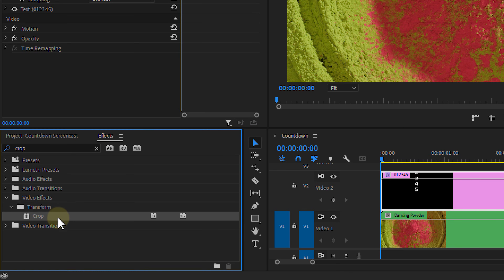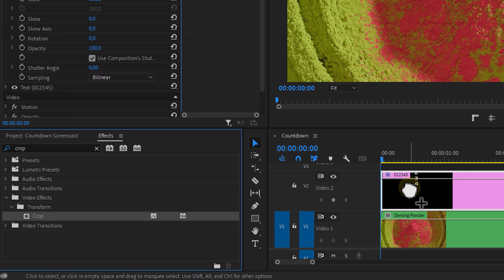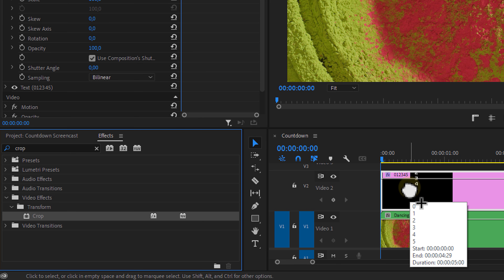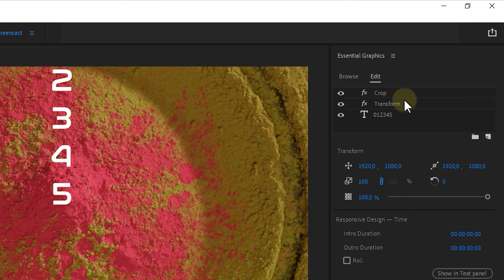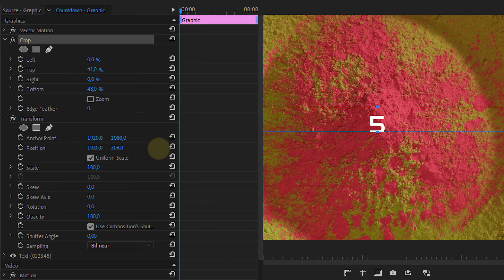We're gonna use the Transform effect to align the five in the middle of the screen. The reason we're using this Transform effect is so that we can enable motion blur later — something we can't do with the other three motion properties. Next up, look for the Crop effect in the Effects Library and drag it over to your text layer, making sure it sits above the Transform effect. This allows us to crop and only show the five.